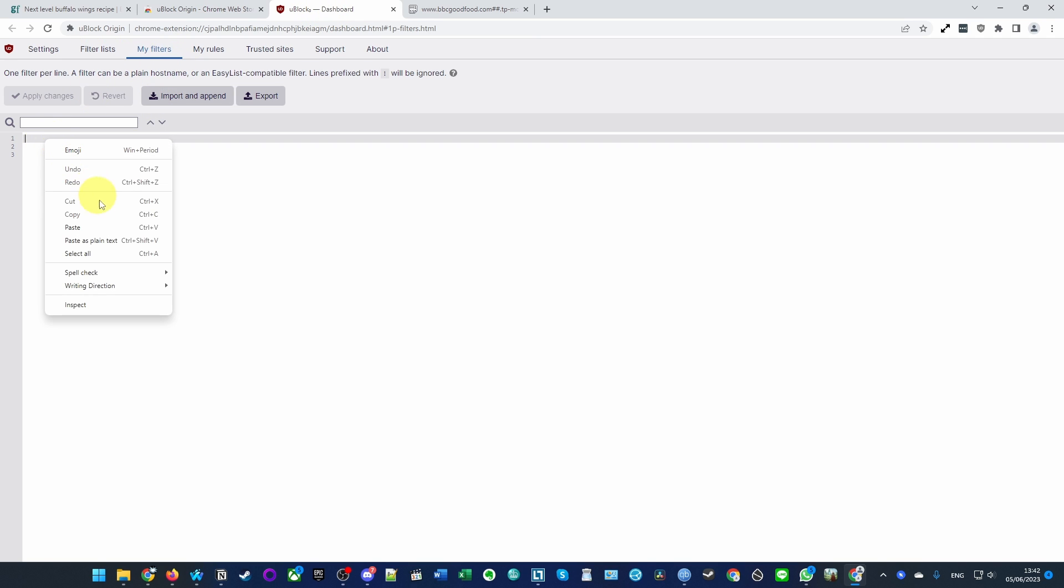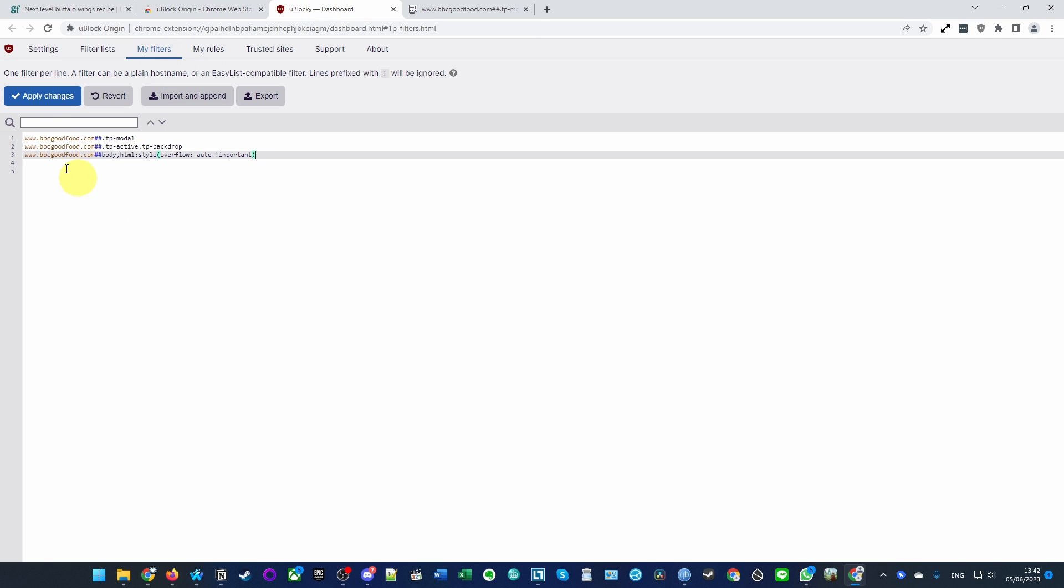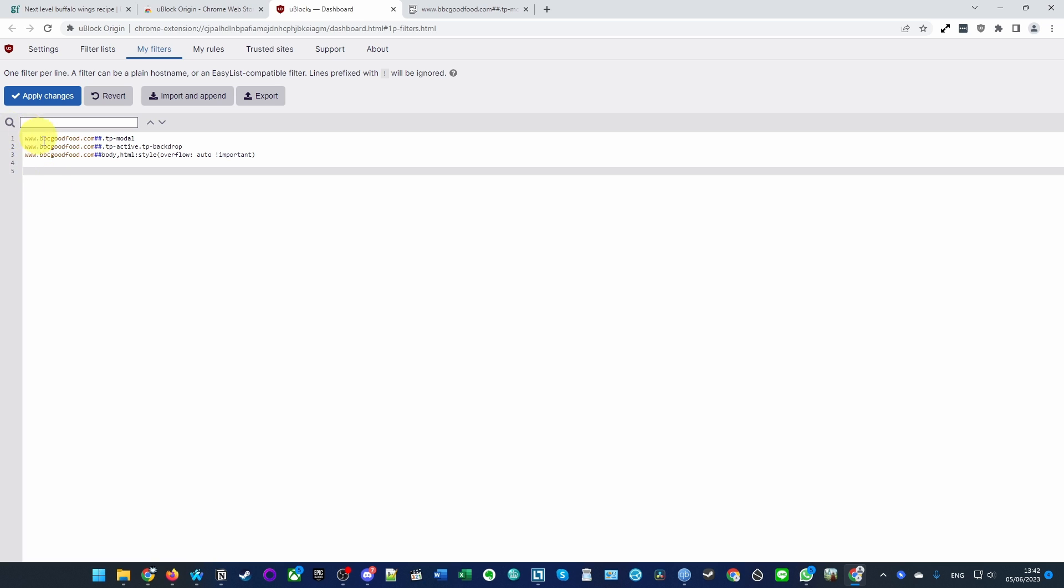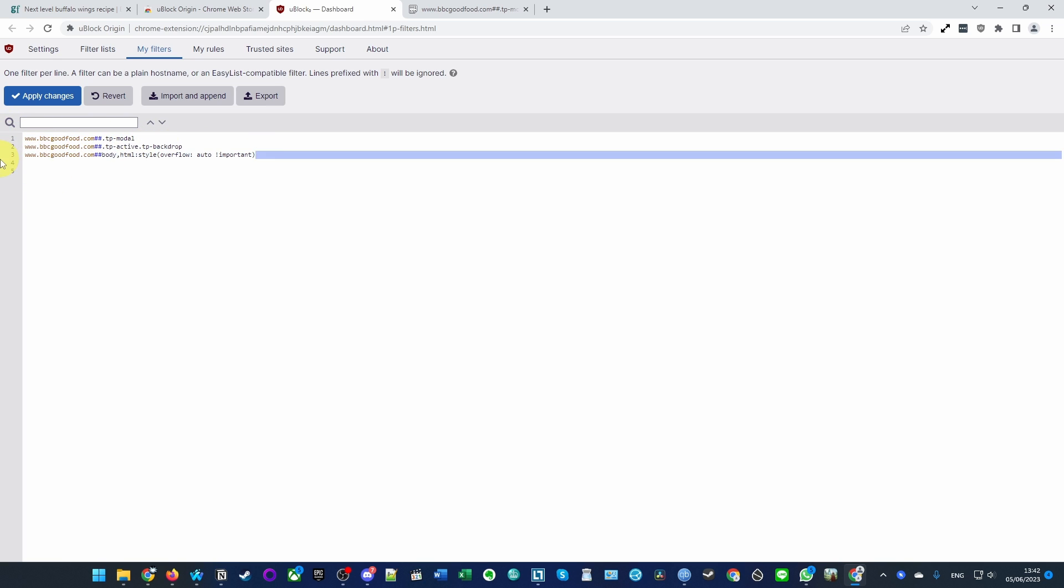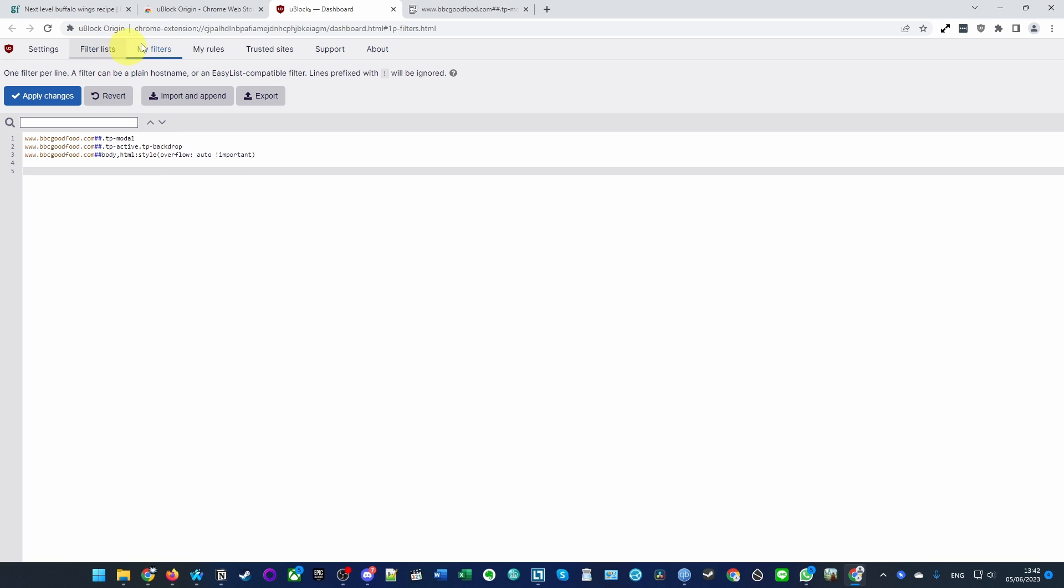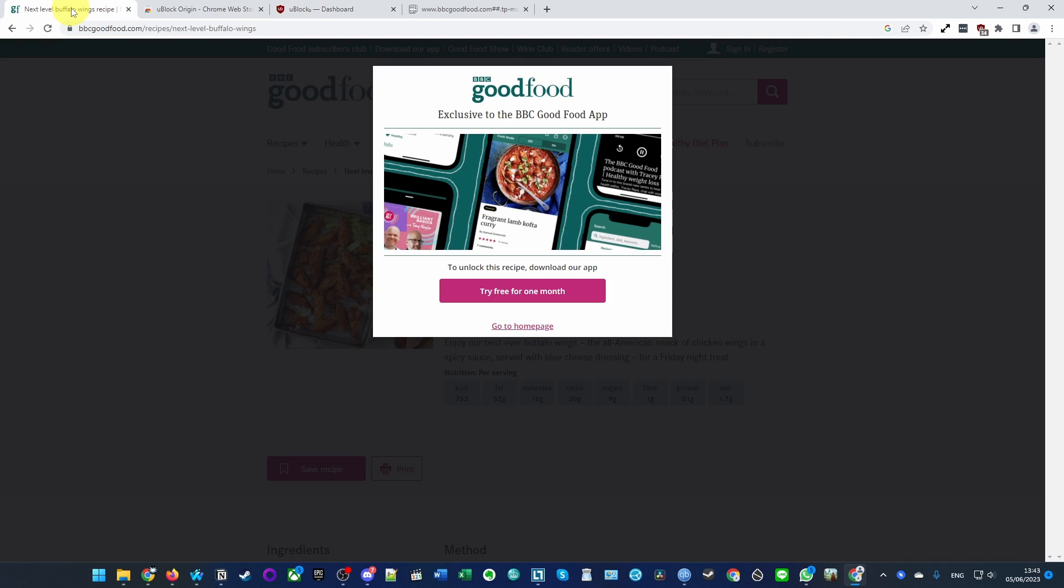Go into the uBlock dashboard 'My filters' list and right-click and paste those three lines. They should be three separate lines: one, two, three. These first two remove the pop-up and then the third one allows us to actually scroll on the website. Once we're done, press 'Apply changes' and then go back to the BBC Good Food website.